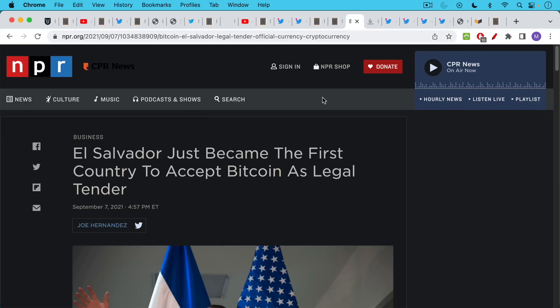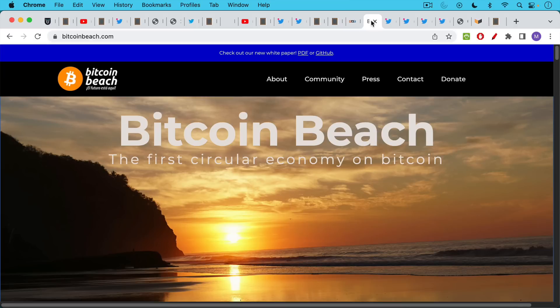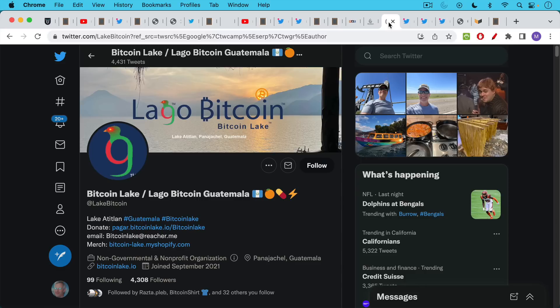When we look at how Bitcoin is spreading around the world, there's no other cryptocurrency like it. For example, there's no other cryptocurrency that's been accepted as legal tender, as has happened in El Salvador. We have the beginnings of this movement with Bitcoin Beach in El Salvador, the first circular economy on Bitcoin, which I think is very important.